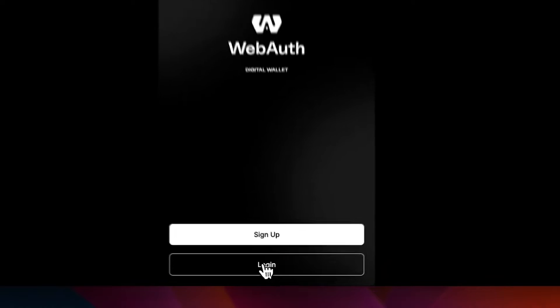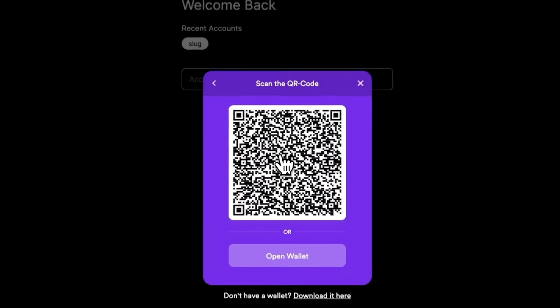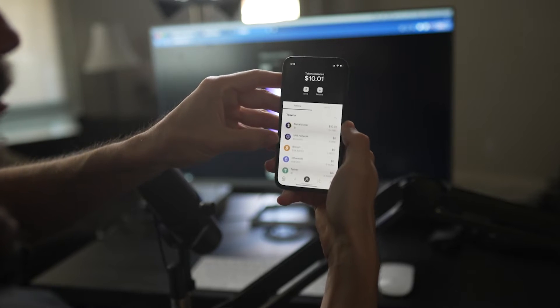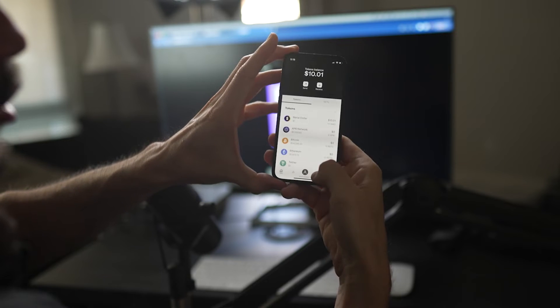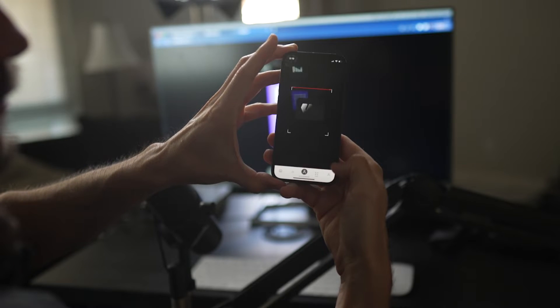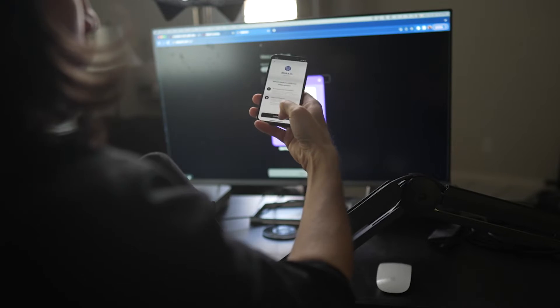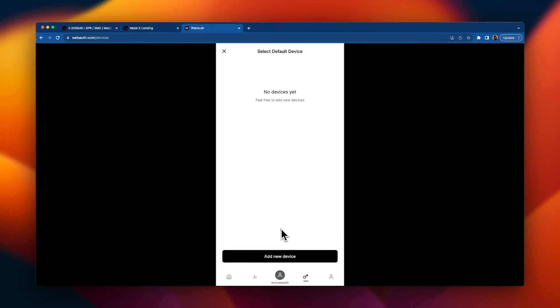Now let's get into it. First thing we are going to do is go to webauth.com, click login. We are going to log in with mobile. Hit mobile. A QR code will appear. We will open our WebAuth wallet, hit this little QR code on the bottom right, scan the QR code, hit authorize, face ID, and we're in.